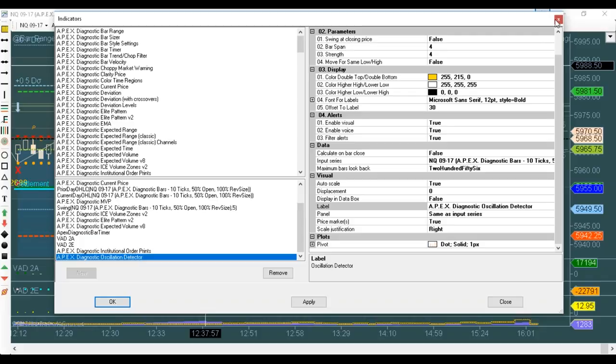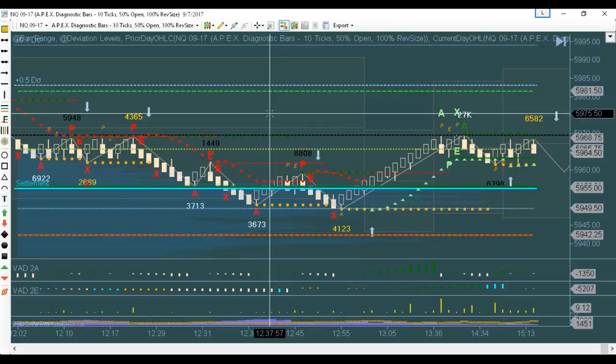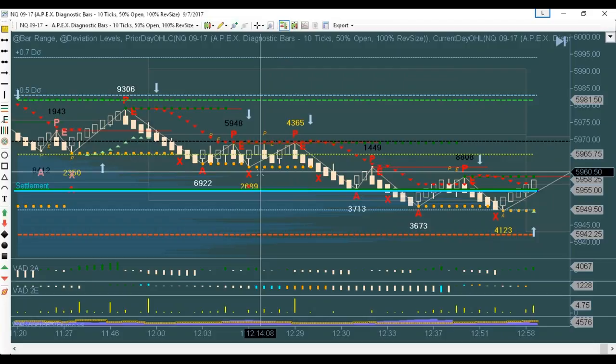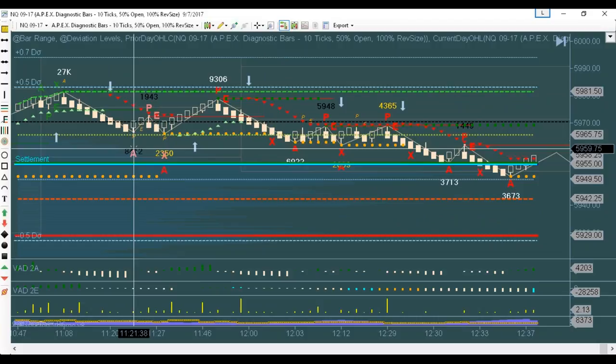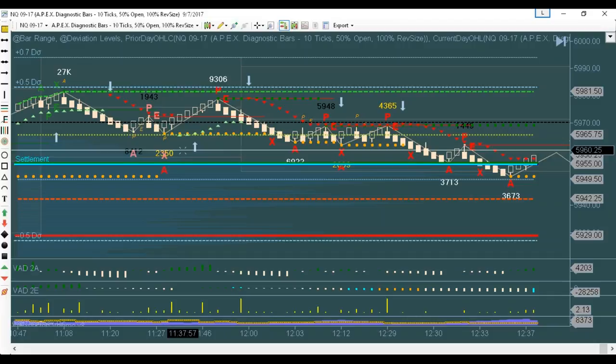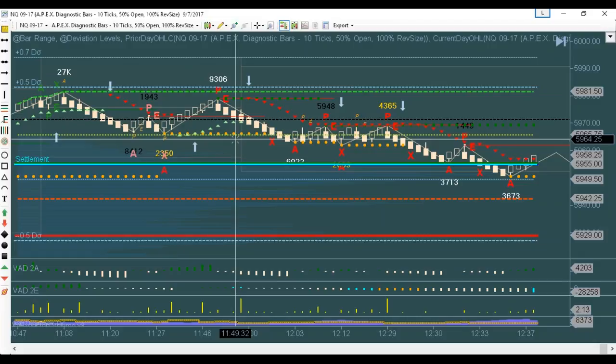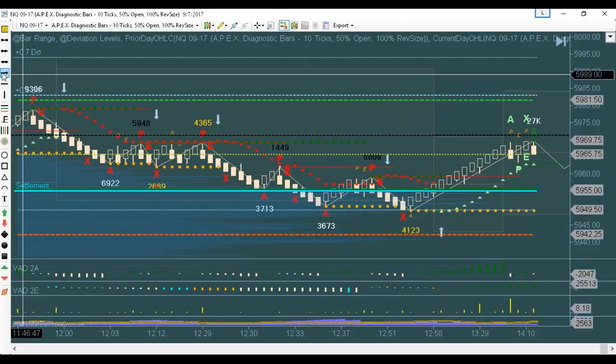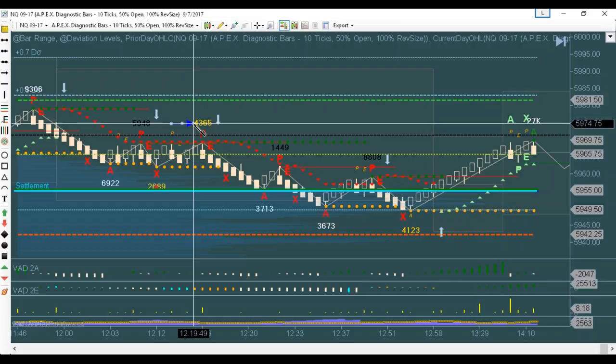One other question I've gotten quite a bit: you've got quite a bit of stuff on this chart, and sometimes you'll have the apex pattern covering the numbers, or some other indicator covering the numbers. What can I do about it? Right-click on your chart, go to indicators, find Oscillation Detector. Under number three — display — see right here it says offset label. On the template, it's defaulted at 30.